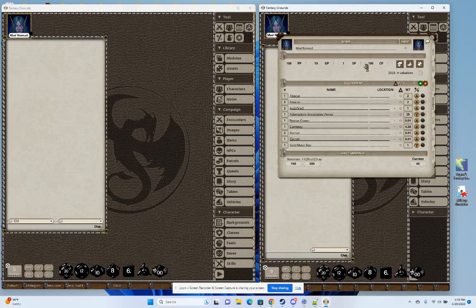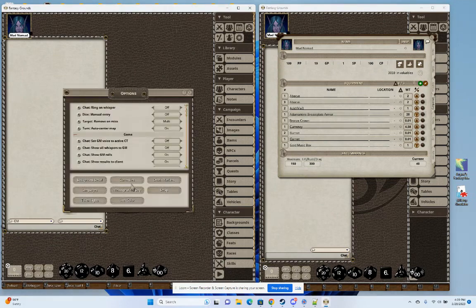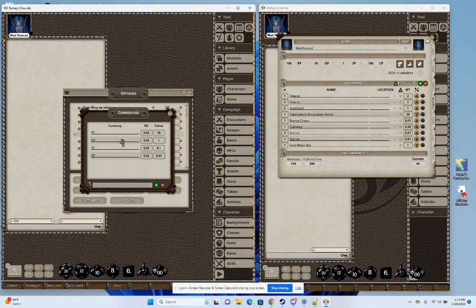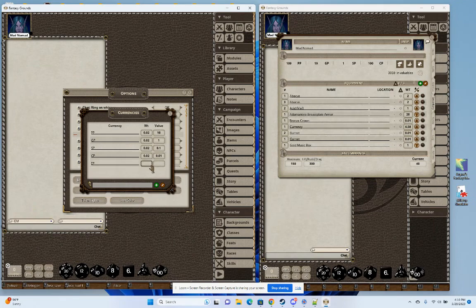The big change here is that you can actually change what these are. If you go as a GM into the currencies manager, a lot of people didn't want to use EP. For example, I got rid of EP here and it doesn't show. If I wanted to add it back in now, I could add it in.